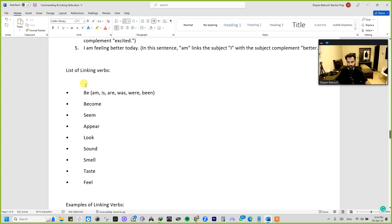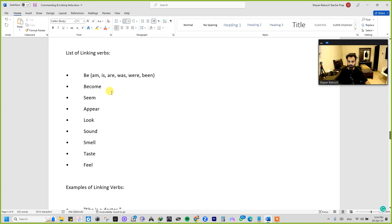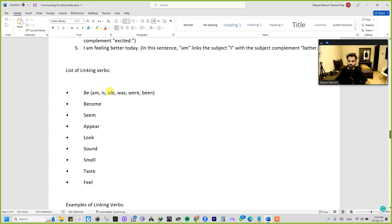Here is a list of linking verbs for you. You can take a screenshot or pause the video and try to understand by yourself and maybe make some sentences. By the way, we have an exercise coming up for you. I hope you've seen all of them.